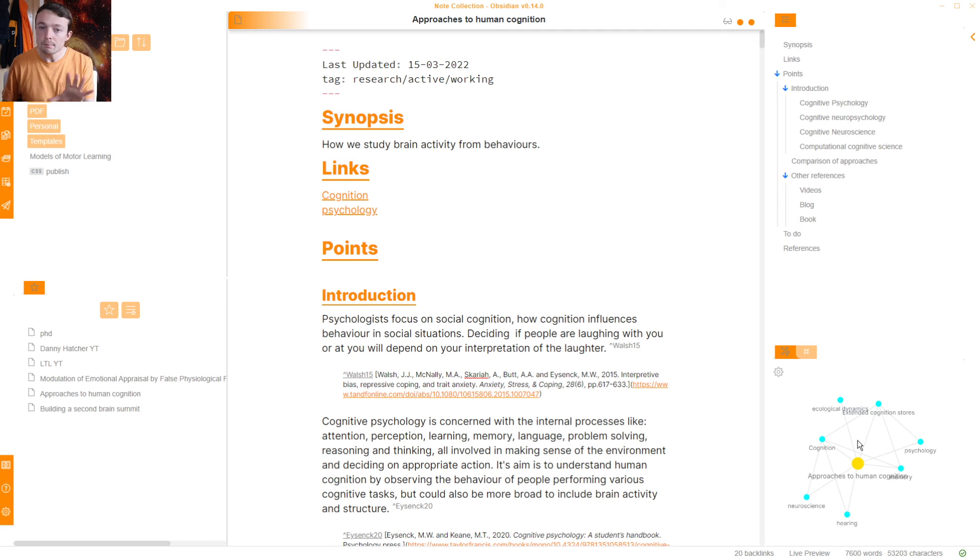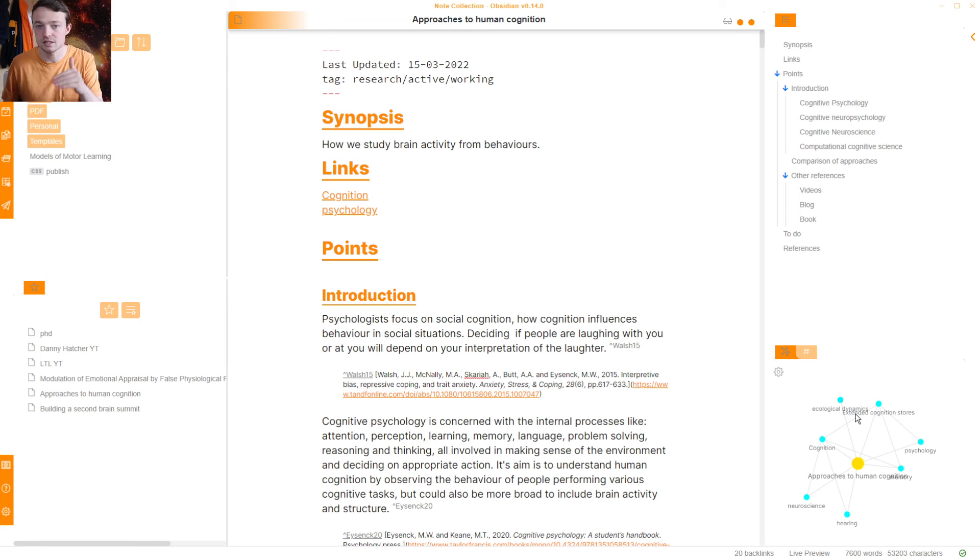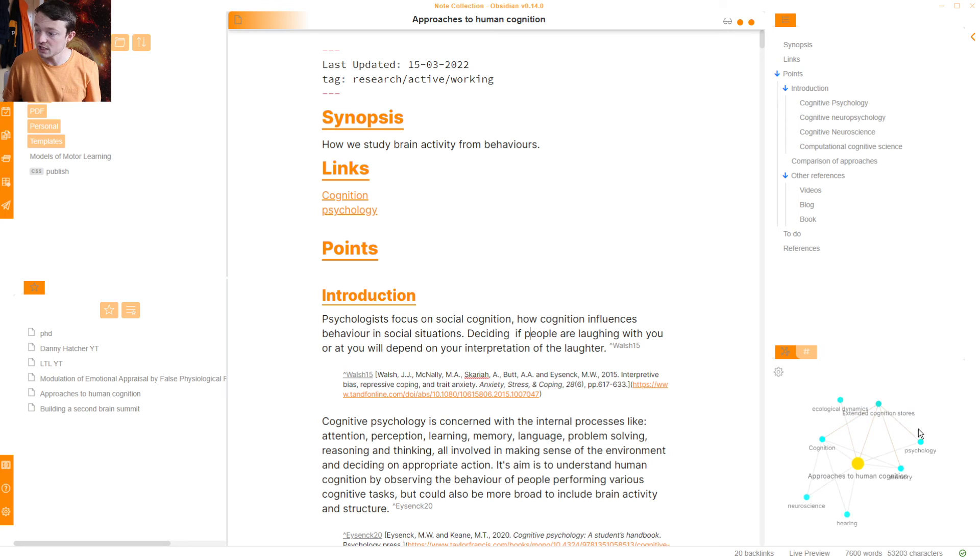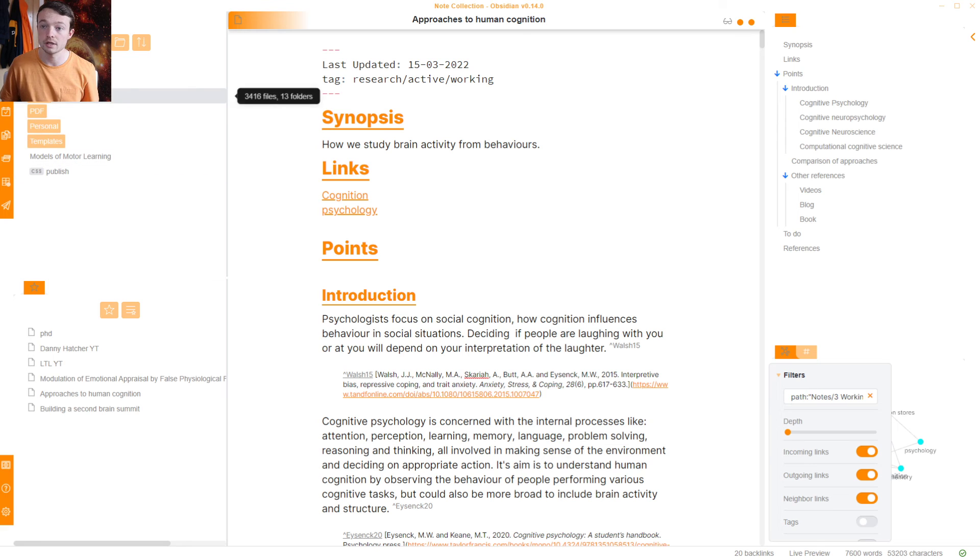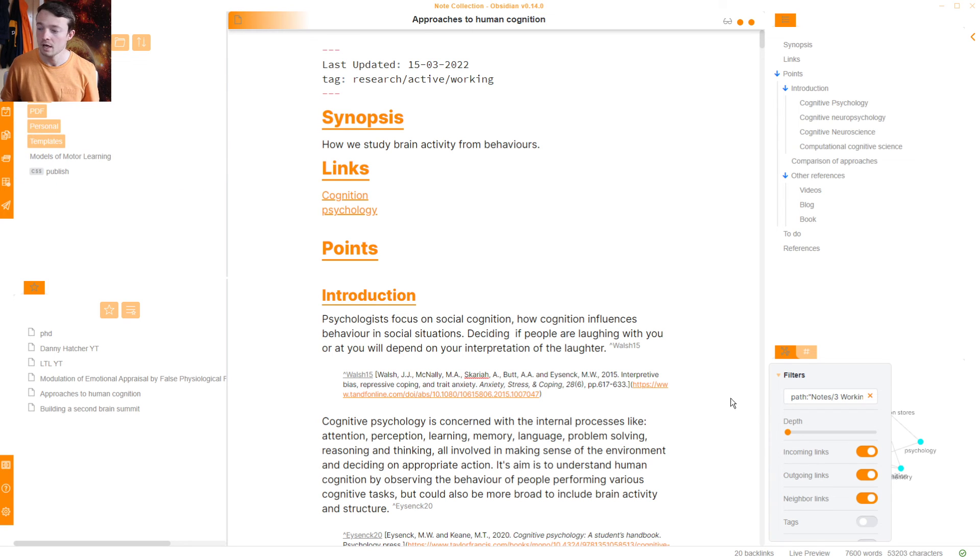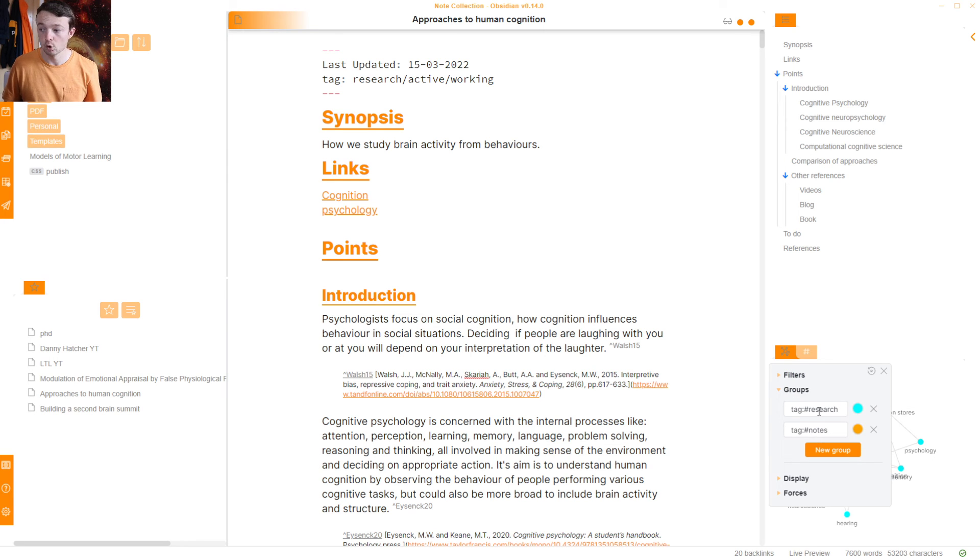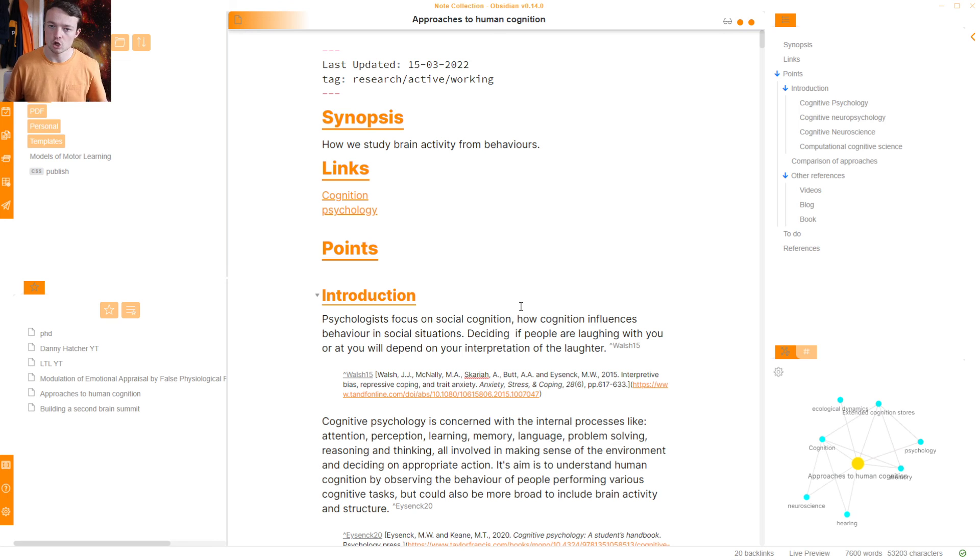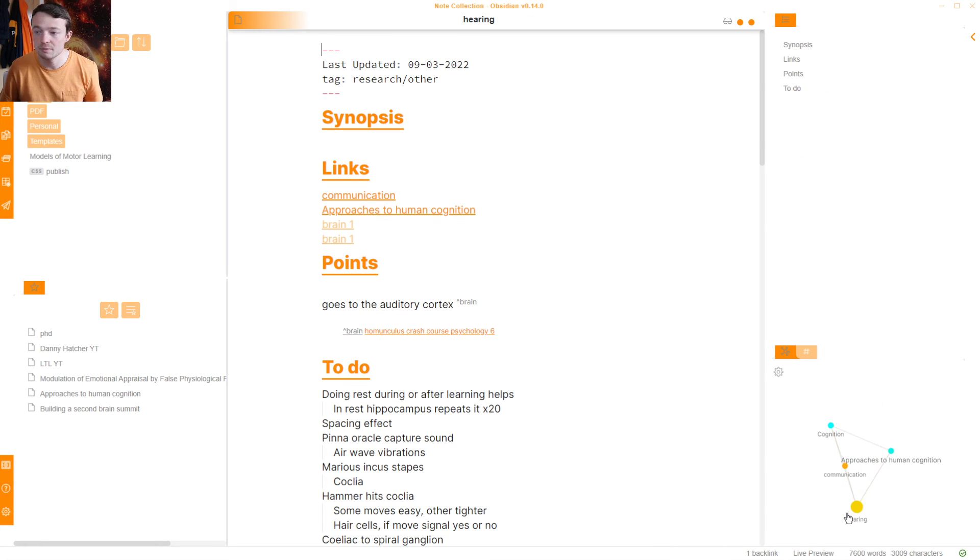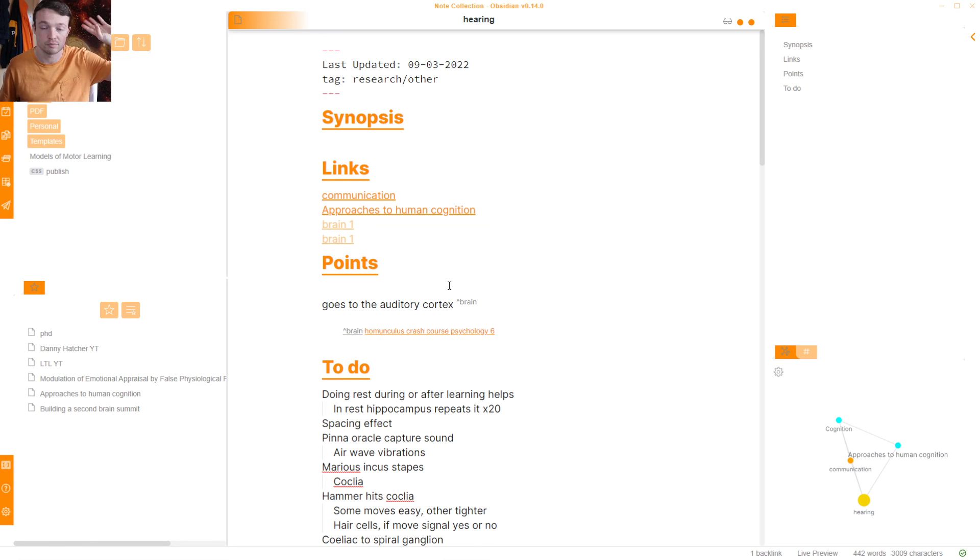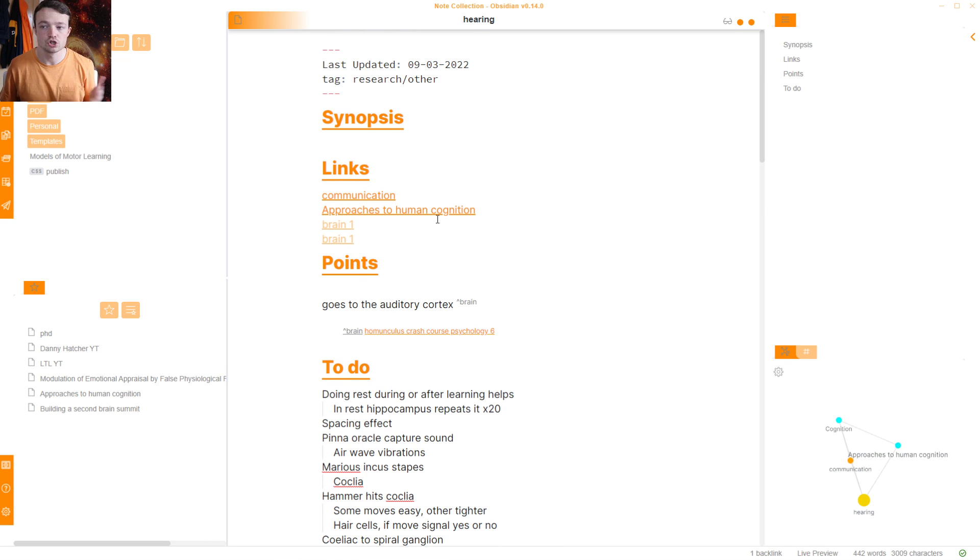Some people don't like the local graph view, which I understand. I personally do use it and like it quite often, like it quite a lot, because I can see a priority of the note when I'm inside the note. So this one is a PhD-specific note. And all of these blue points are other notes specific to my PhD research. And if I come into groups, I'll quickly show you the filter. It is filtered for working notes folder. But it's blue for research and orange for notes.